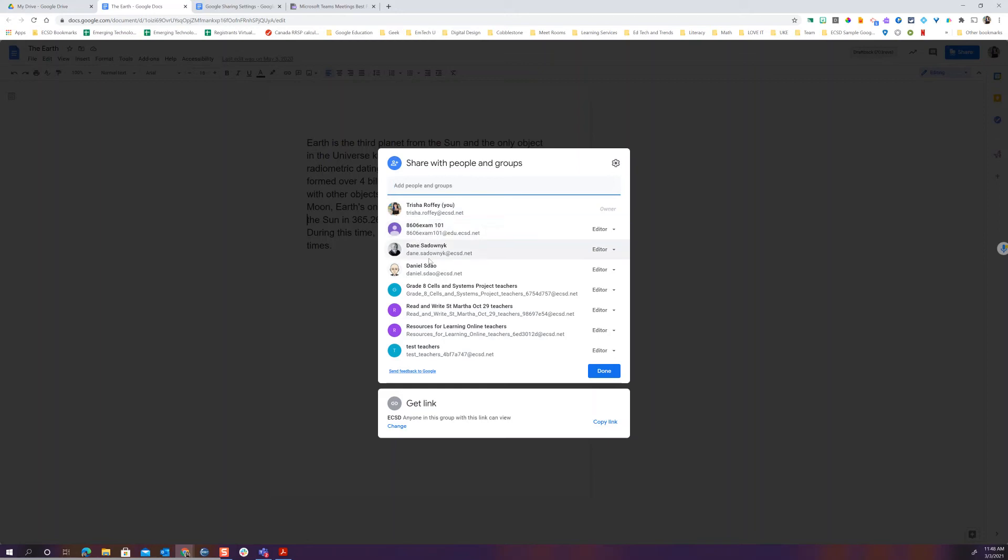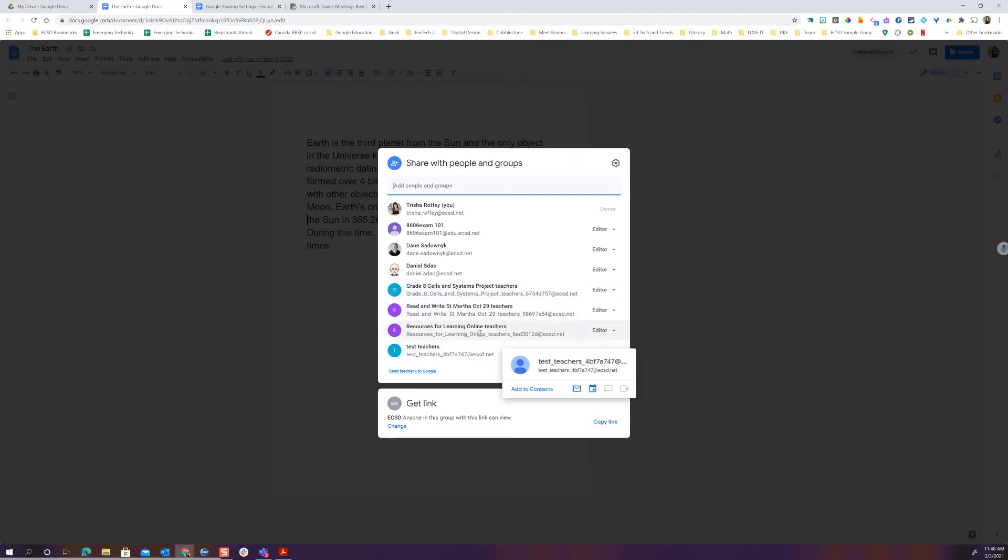I've got some people as editors and anywhere that you see these type of things like Grade A, Read Write, these are all your Google Classrooms. So I can see that I have my Google Classroom teachers that are able to edit this document. And of course anyone in ECSD can view. I've got to change some things here.